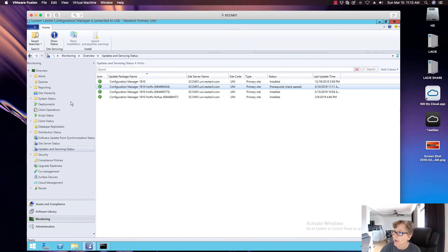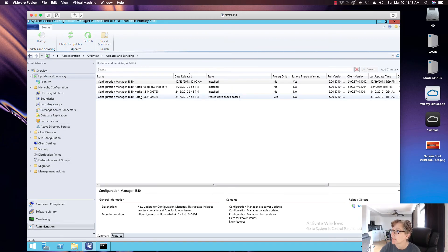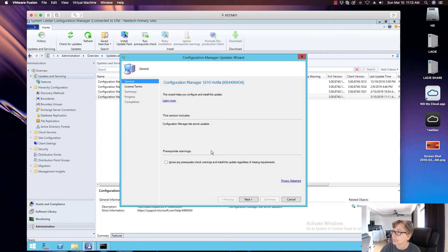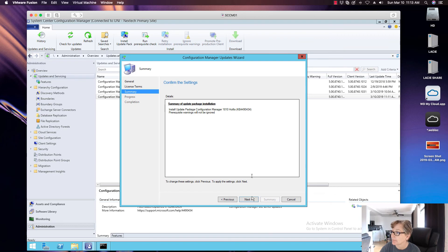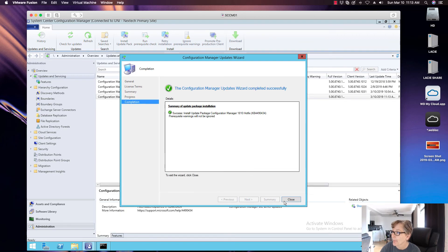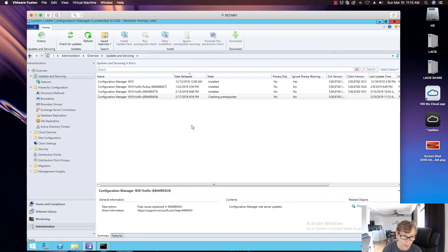So I'm going to go ahead and do the install. Go over to administration. We'll go ahead and do install update pack. And again, I go through the same steps. And then it goes through and it checks the prerequisite again and it goes through and it does the actual install of the hotfix.